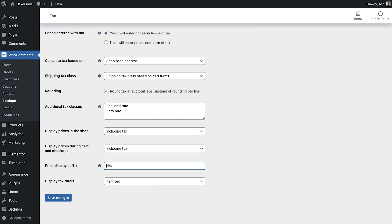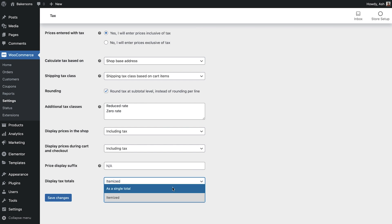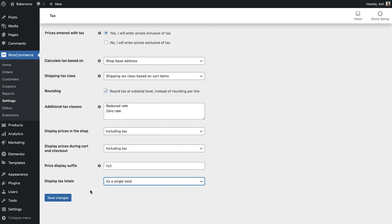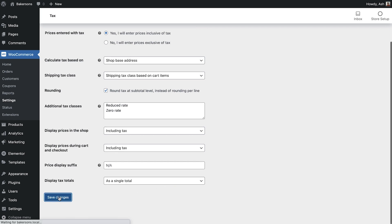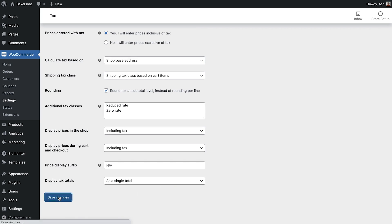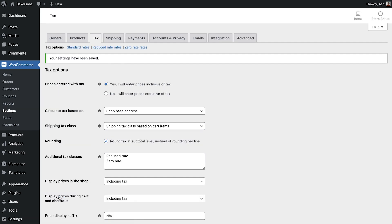And the final option we see here is to set the display of our tax totals. This determines if multiple taxes get displayed as one total during checkout or as an itemized list of taxes. We'll set this to as a single total.